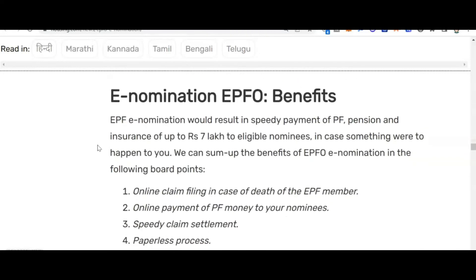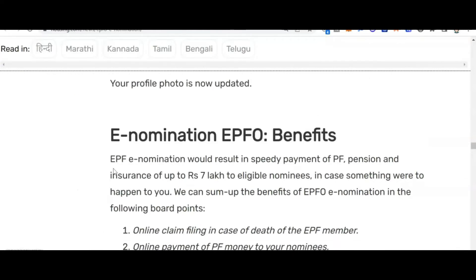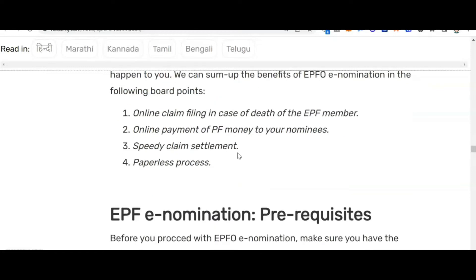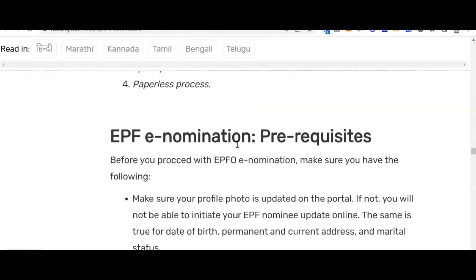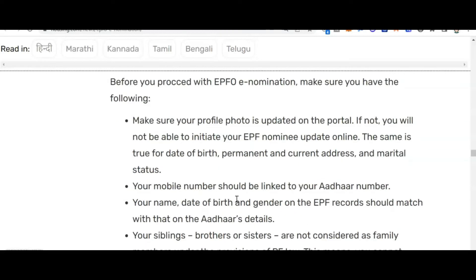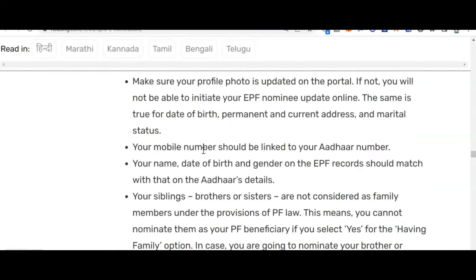The benefits of EPF e-nomination include: online claim filing in case of death of the EPF member, online payment of PF money to your nominees, speedy claim settlement, and a paperless process. Prerequisites: make sure your profile photo is updated on the portal — if not, you will not be able to initiate the EPF nominee update online. The same applies to your date of birth, permanent address, and marital status. Your mobile number must also be linked to your Aadhaar number.